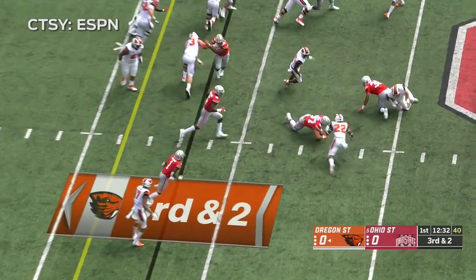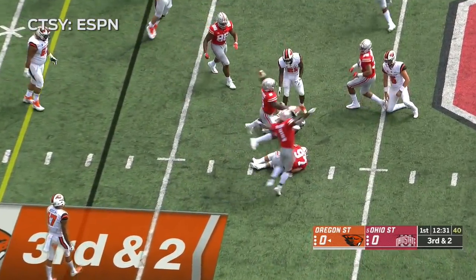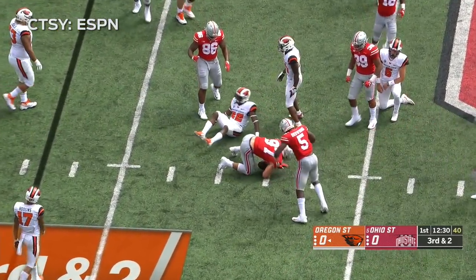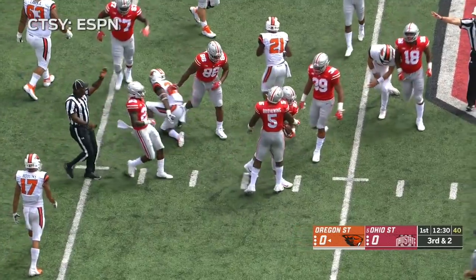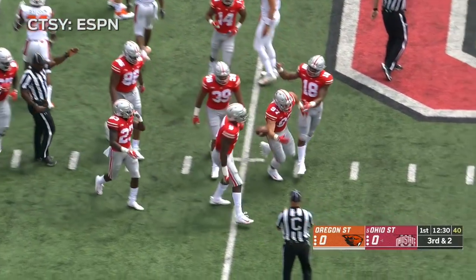And the ball's on the ground. Ohio State recovers it. Nick Bosa with the fumble recovery.